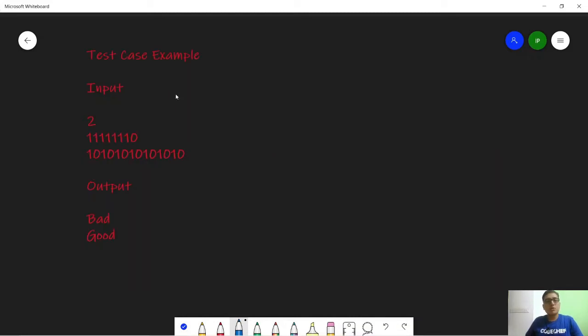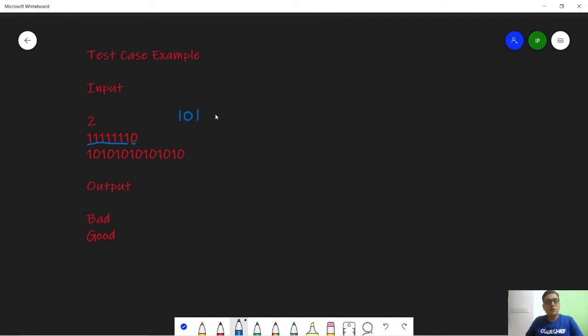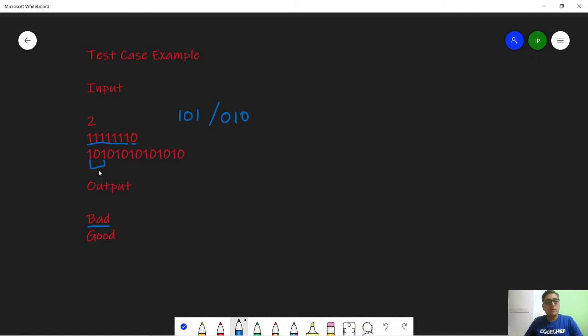So now let us look at the test case. In the first test case we are given a prefix of all ones and 10 at the end. So this string does not have the pattern 010 or 101, hence we output bad. But in this string we have the pattern 101 and also the pattern 010, either is okay, hence we output good.